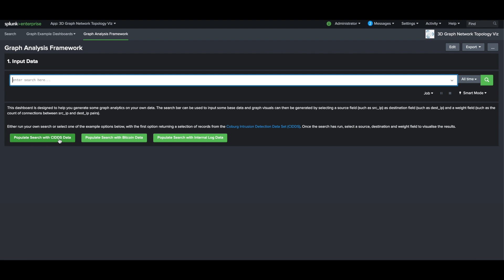You simply start by adding a search, and I'm going to select one of the pre-populated examples using the Coburg Intrusion Detection dataset.